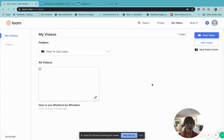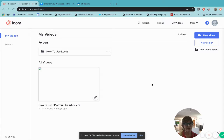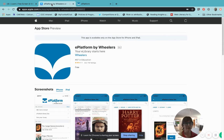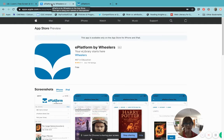Hi everyone, so today I'm going to show you a quick little how-to video on how to borrow an eBook. So if you're at home and you would really love a book to read, this is a really quick and efficient way of ensuring you've got a book in your hands within only a couple of minutes.